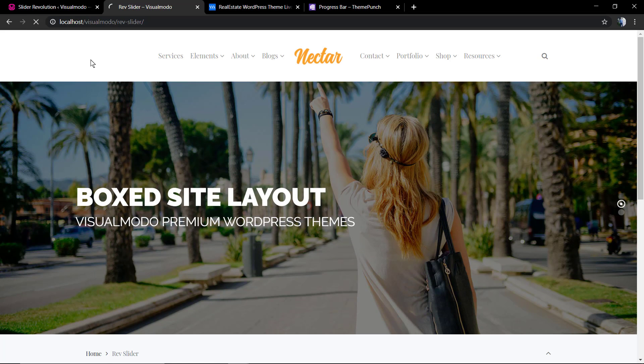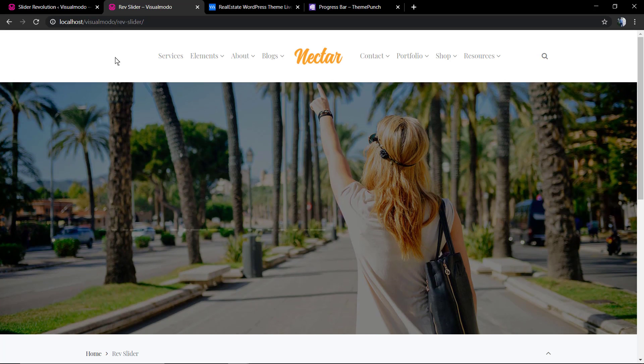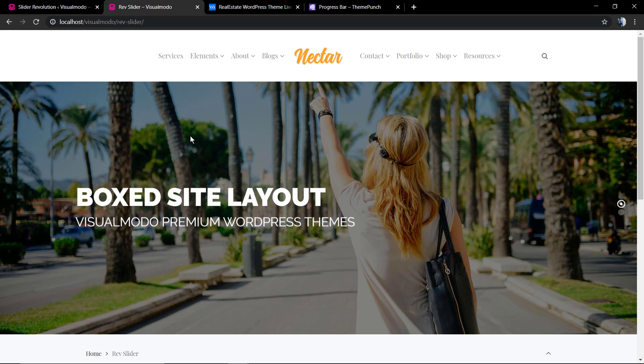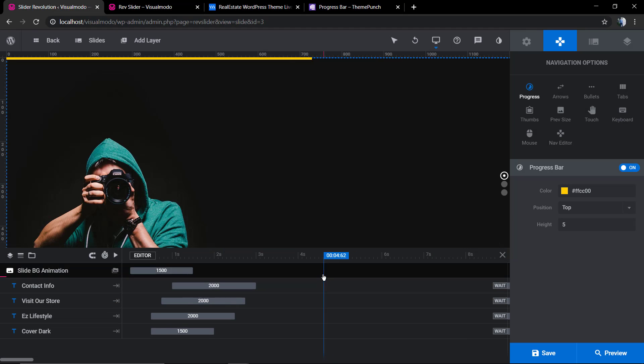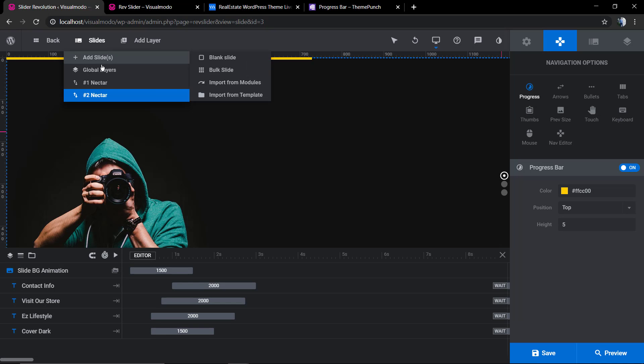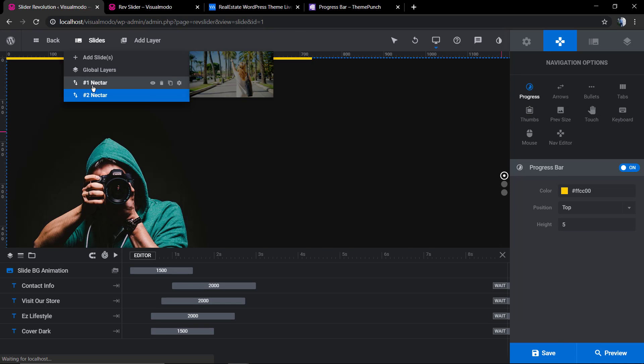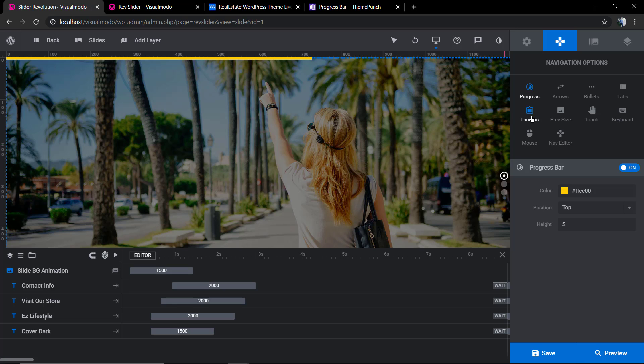It's still no progress bar. Why? Because we did hide the progress bar into the single slider options just to display the error. Now let's go back to the first slider, click on progress into the slider settings, not any longer in the slider options.